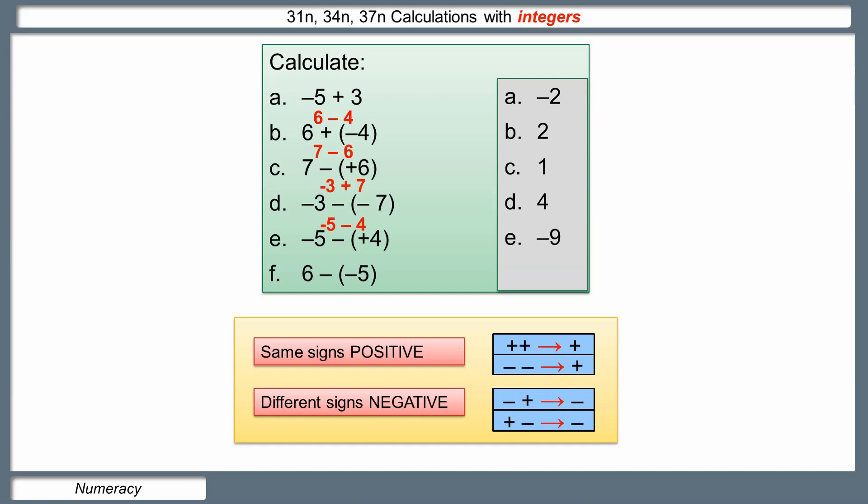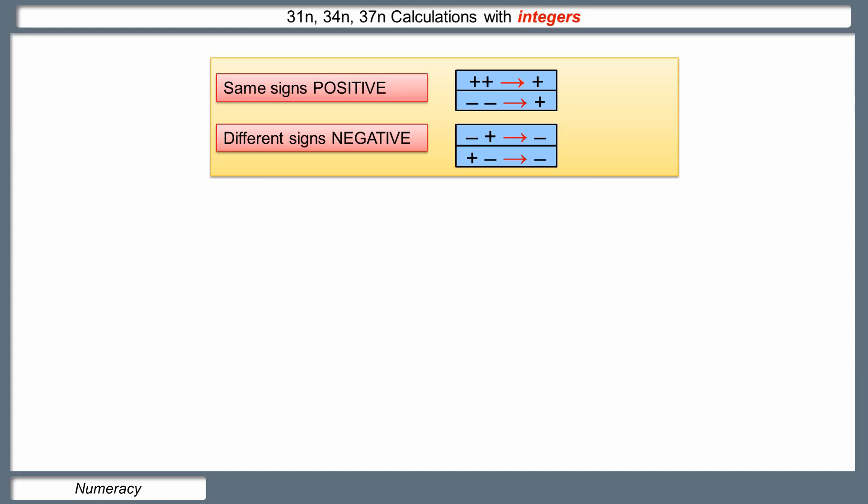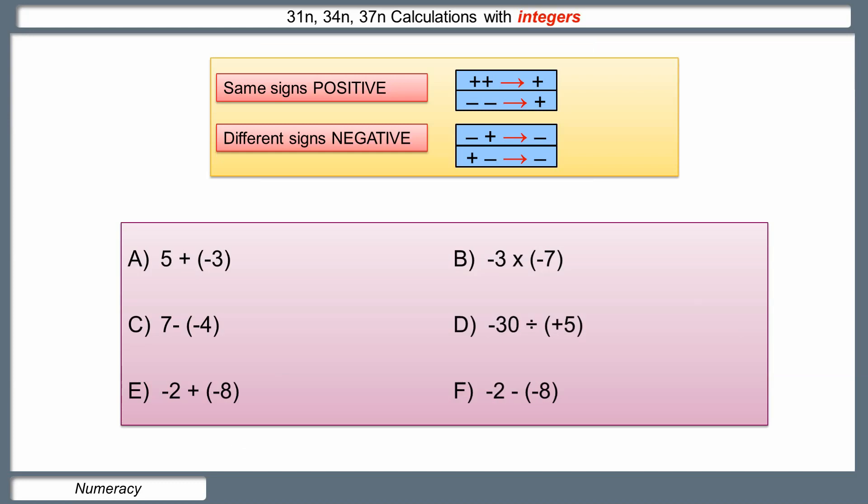Last sum: six take away negative five. Muddle in the middle — two negatives make a positive, so it's six plus five, and the answer is eleven. Same signs give positive, or it becomes an adding operation. Different signs give negative, or it becomes a subtraction — a take away.